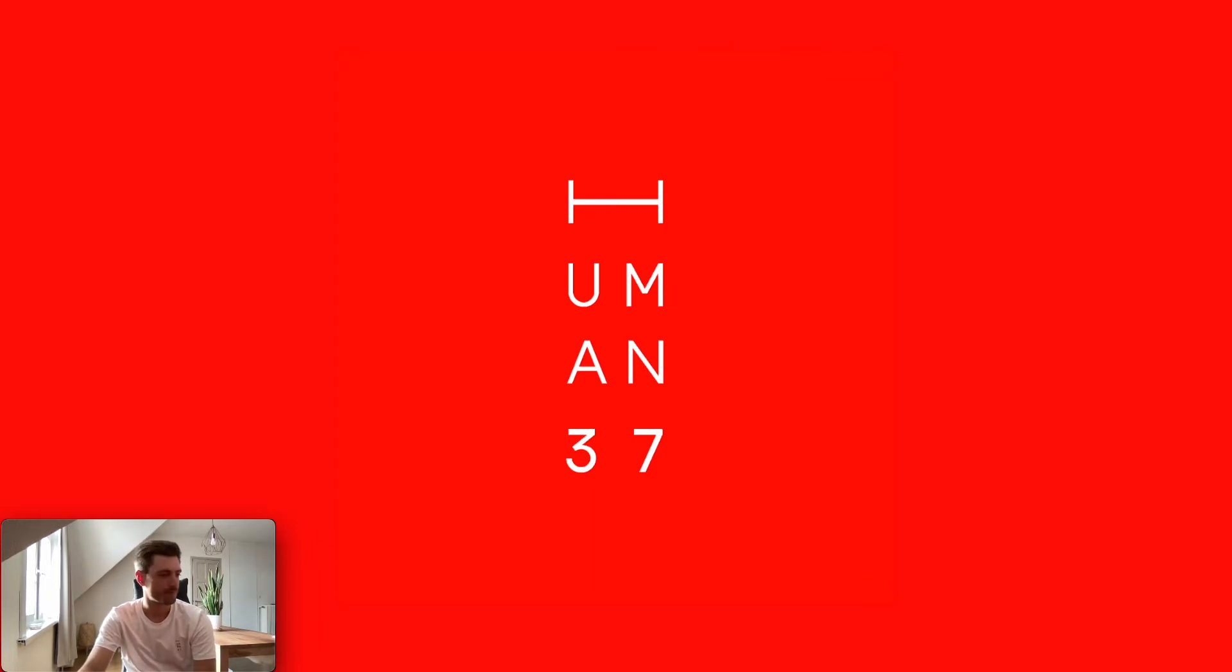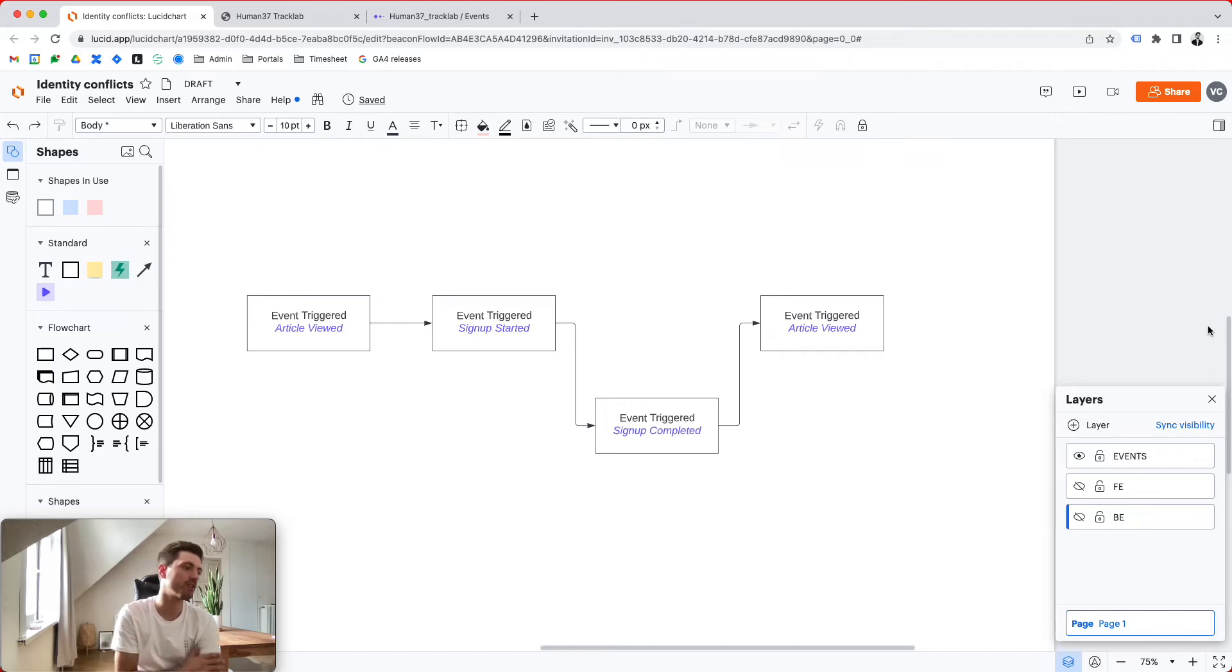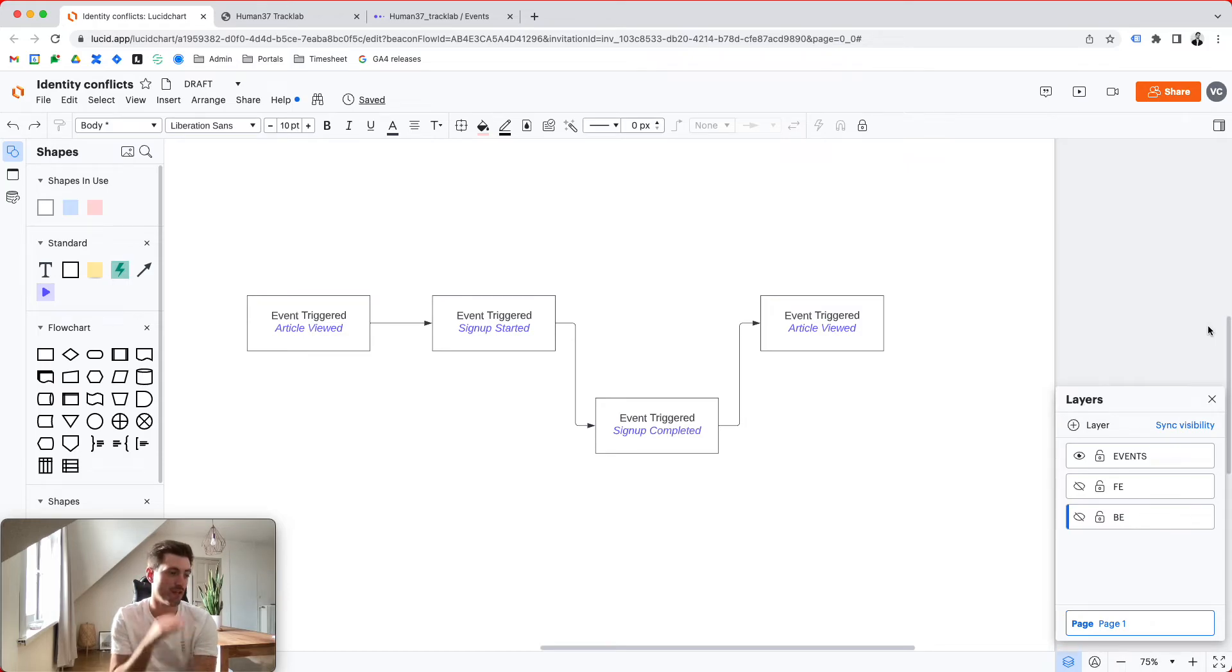Let's have a quick look at a very practical example. What we're going to do is we're going to send in four events, an article viewed, a signup started, a signup completed, and another article views. Now, why does it have this weird shape?